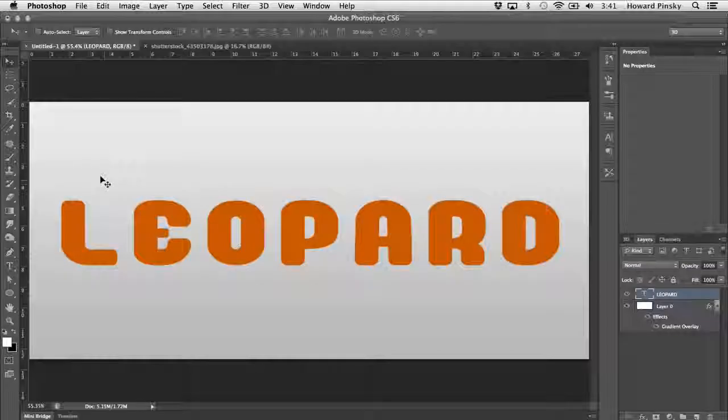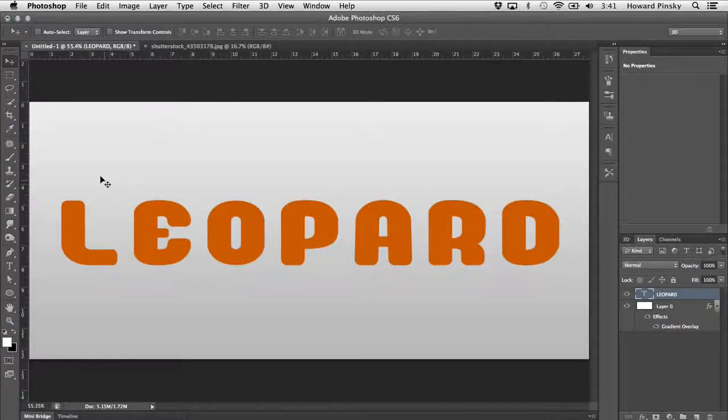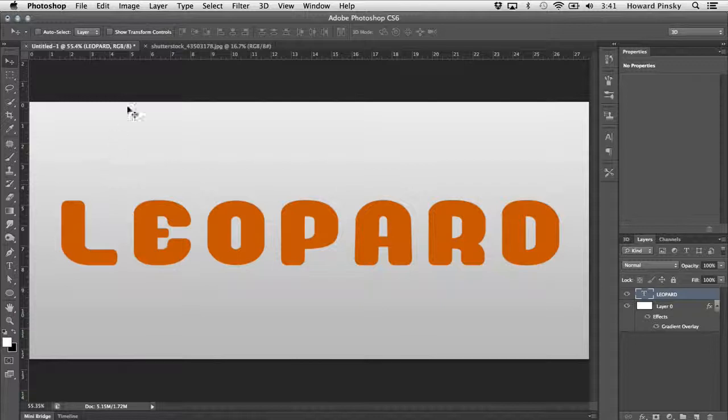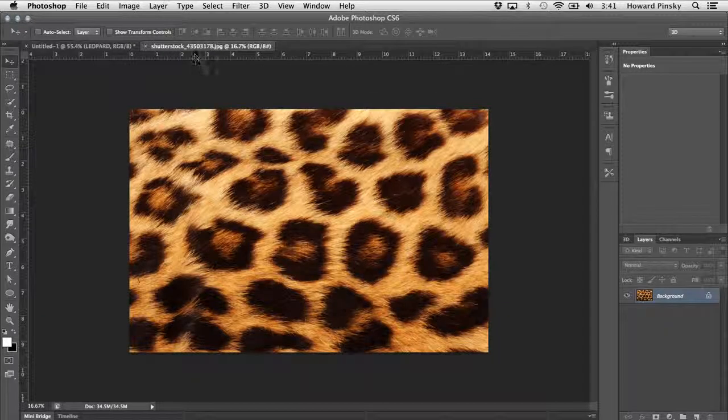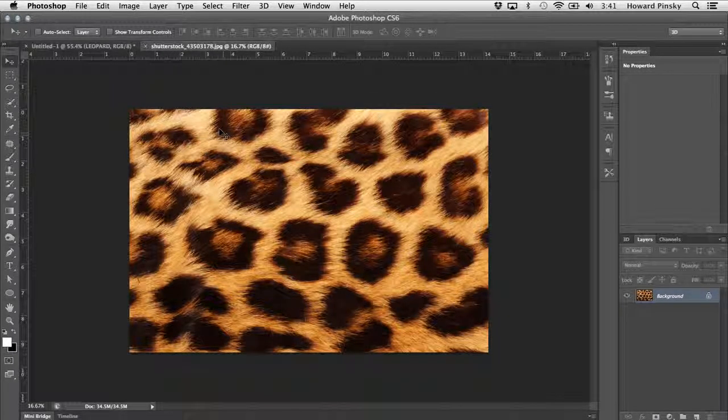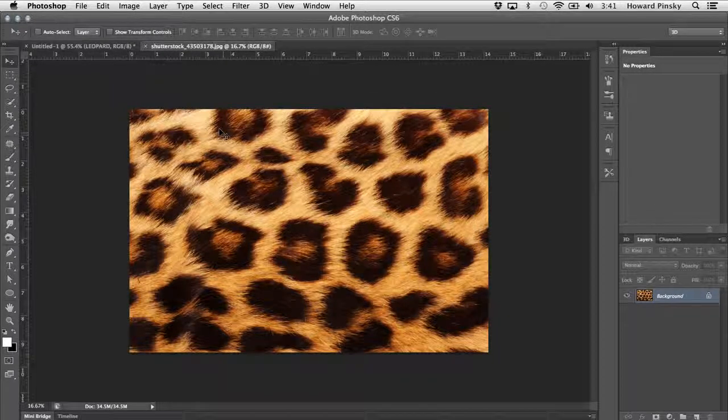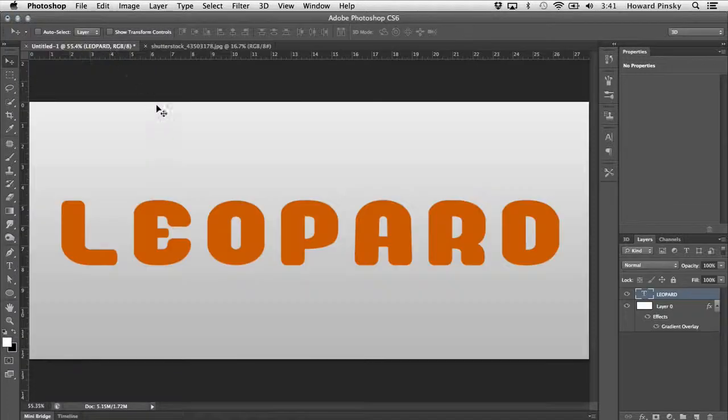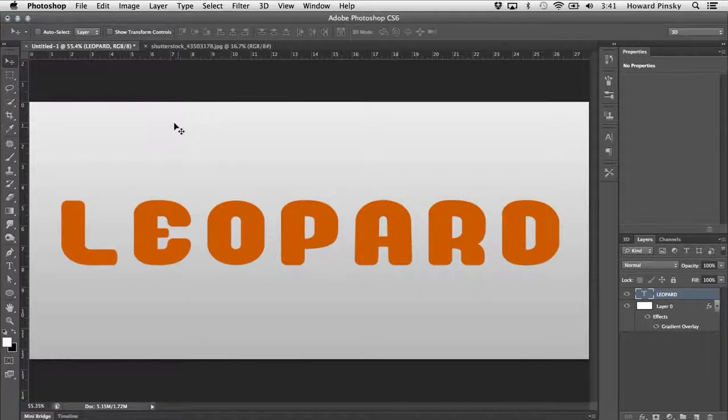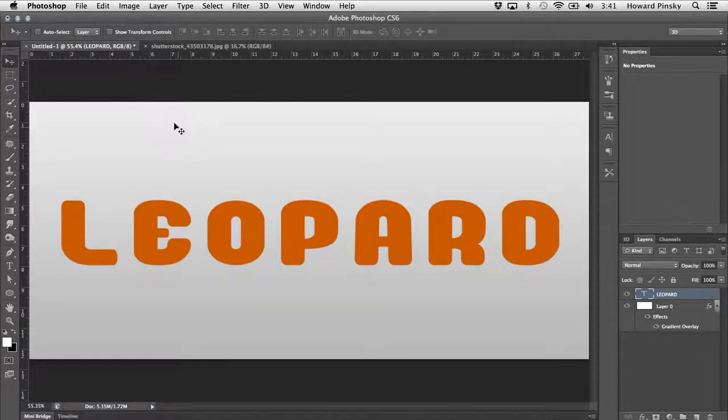There are three things that you're going to need to complete this tutorial. First is your text. Second is some sort of texture like this leopard fur which I found over at Shutterstock. And third is a customized brush which we're going to look at shortly.